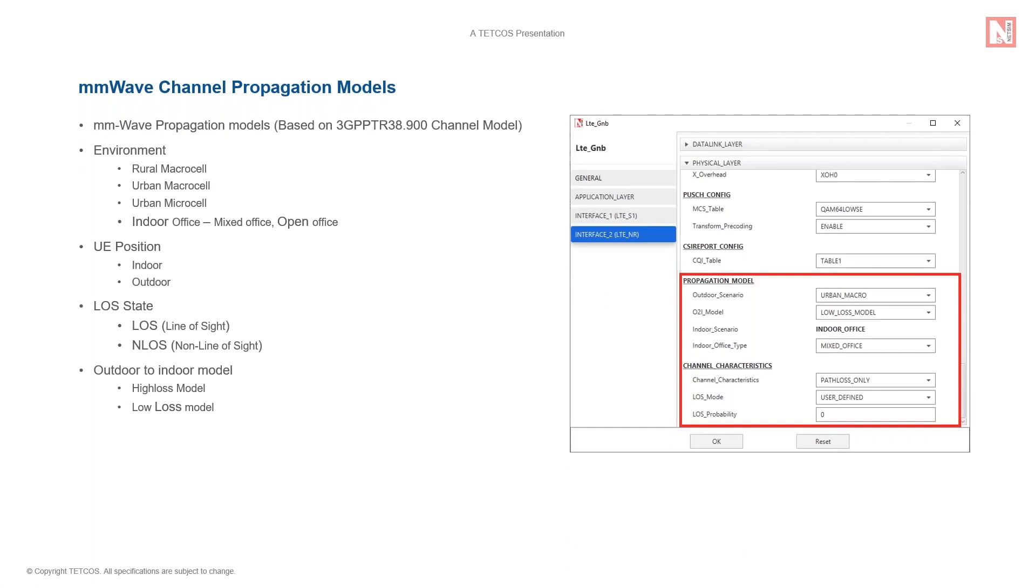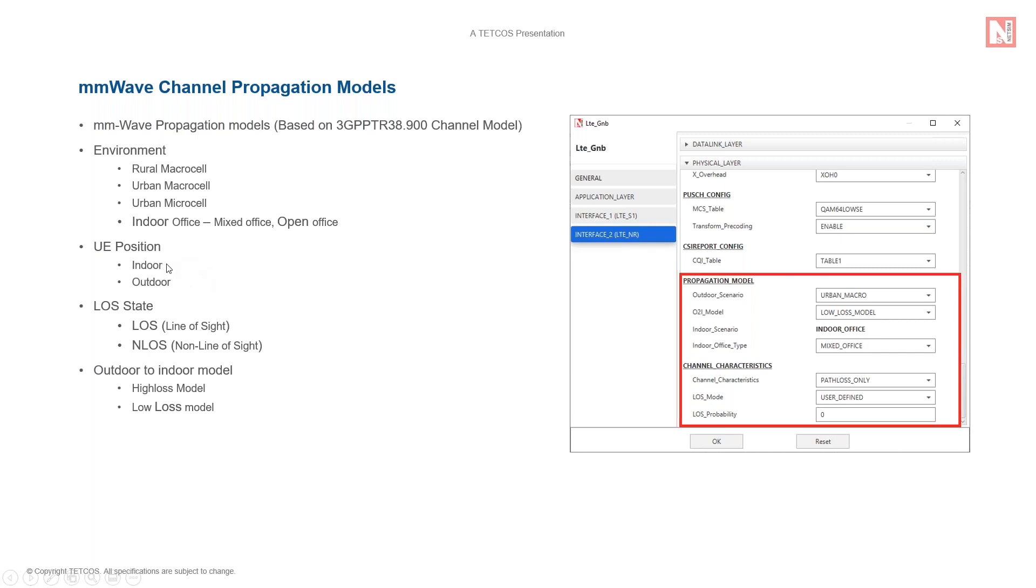The millimeter wave channel propagation models supported in NetSim include models based on environment such as rural macro, urban macro, urban micro, etc. Models based on UE position include indoor and outdoor. NetSim features a building model which can be used to introduce indoor propagation effects. Models based on LOS state include LOS and NLOS models. Outdoor to indoor O2i models such as high loss and low loss models are used to calculate penetration losses when UEs are placed inside buildings. On the right is a screenshot of the NetSim graphical user interface where all the parameters are neatly organized as a drop down.